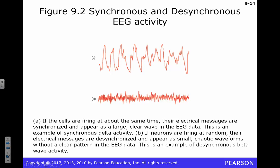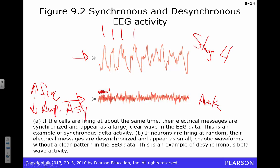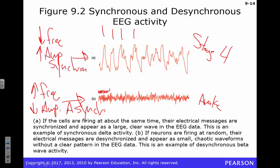Here's an example of an EEG recording. In trace A, the signal is much slower — probably stage four — with nice slow waveforms and few peaks. In the other trace, you've got all kinds of peaks while someone is awake. So it's higher frequency, low amplitude, asynchronous when awake, and low frequency, high amplitude, synchronized during deep sleep.